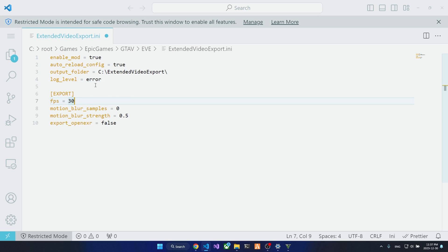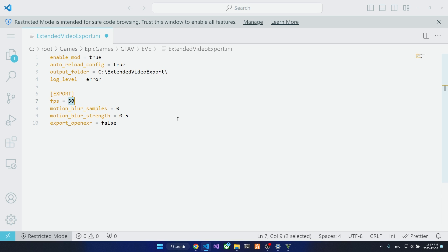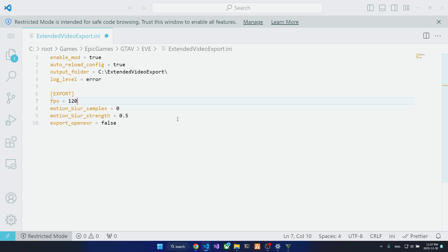The export section has the actual export config. You change the FPS here, for example you can put 60 or 120 or whatever FPS you want. For the sake of the test I will go with 60.